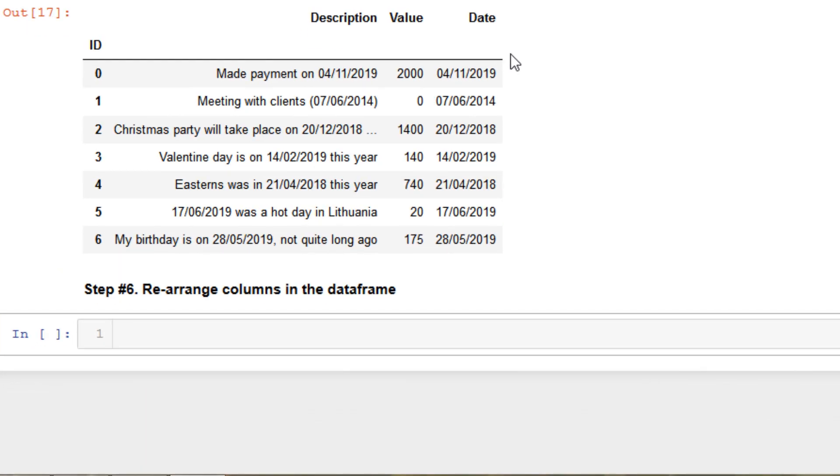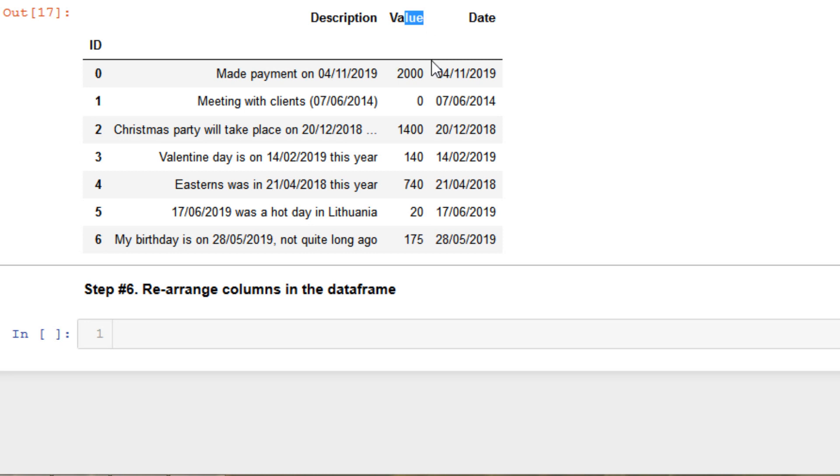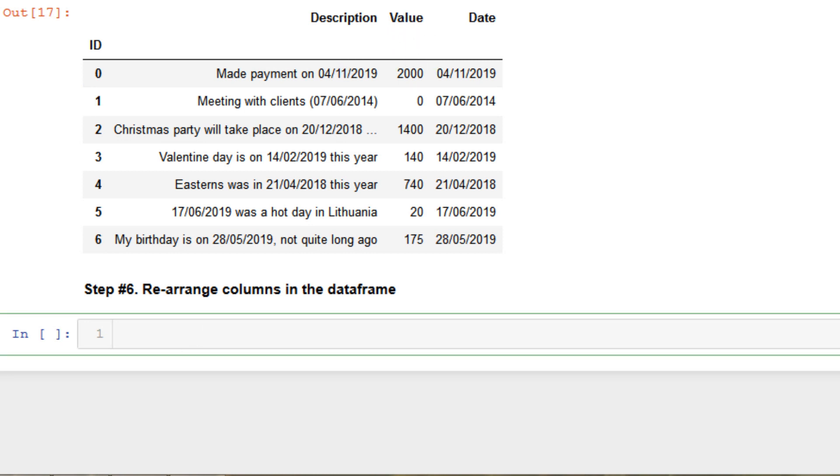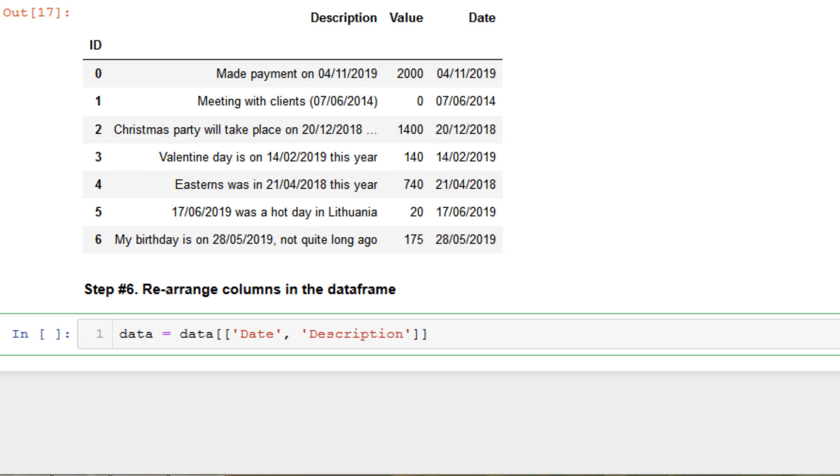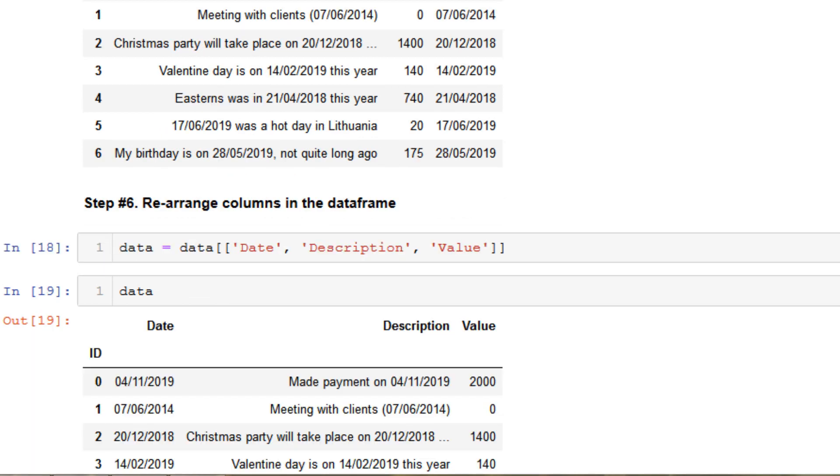So finally I would like to have a dataframe where the date will be in the first place and description will be in the second and value will be in the last position in the columns. So let's do like this: data equals data and specify the order of columns that I want to get. So at the first position will be date, at the second will be description, and the last will be value. Date, and yep. Yes, we have ID, date, description and value.